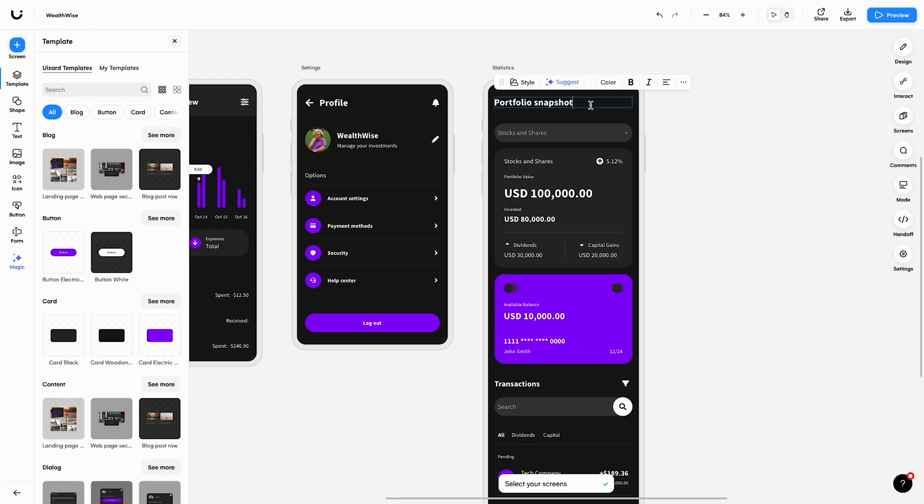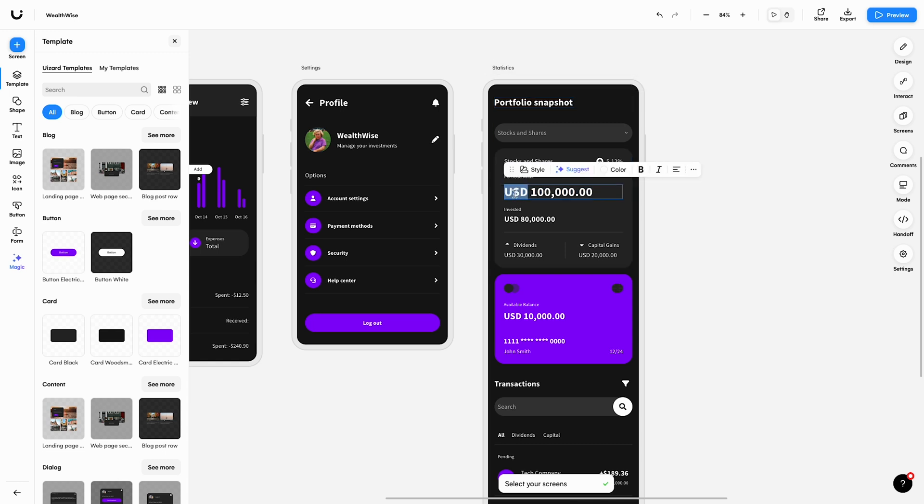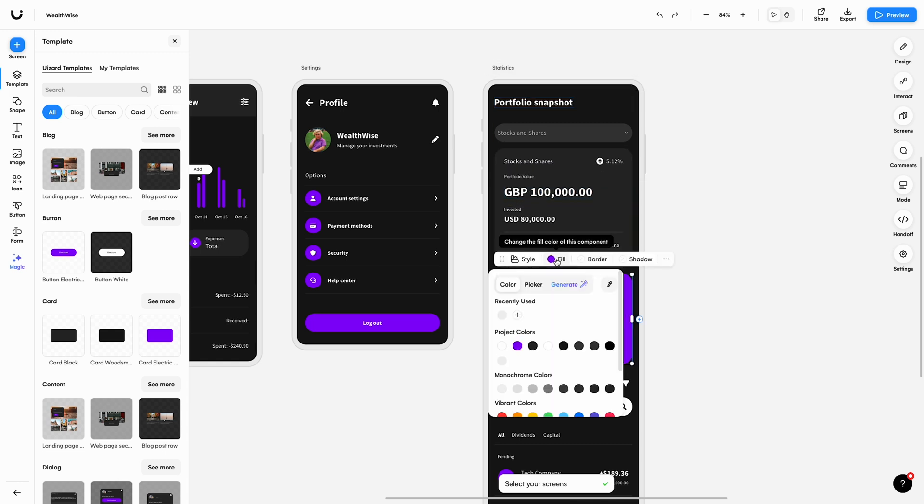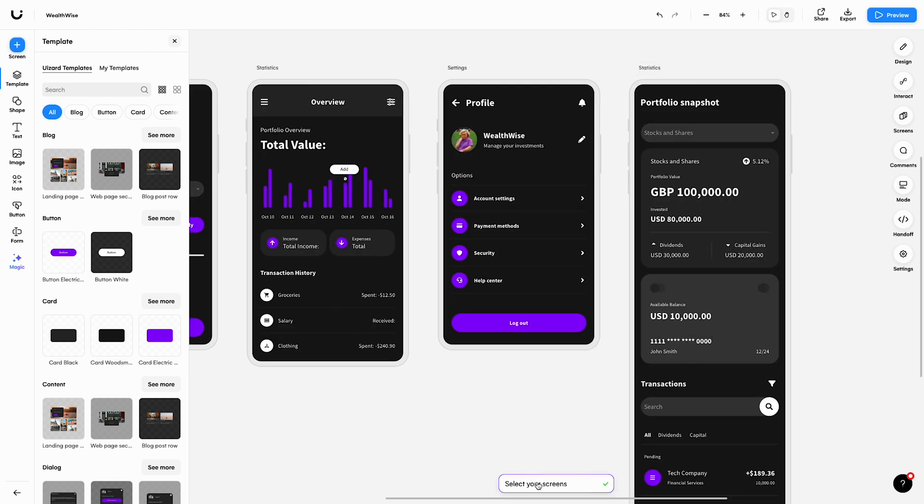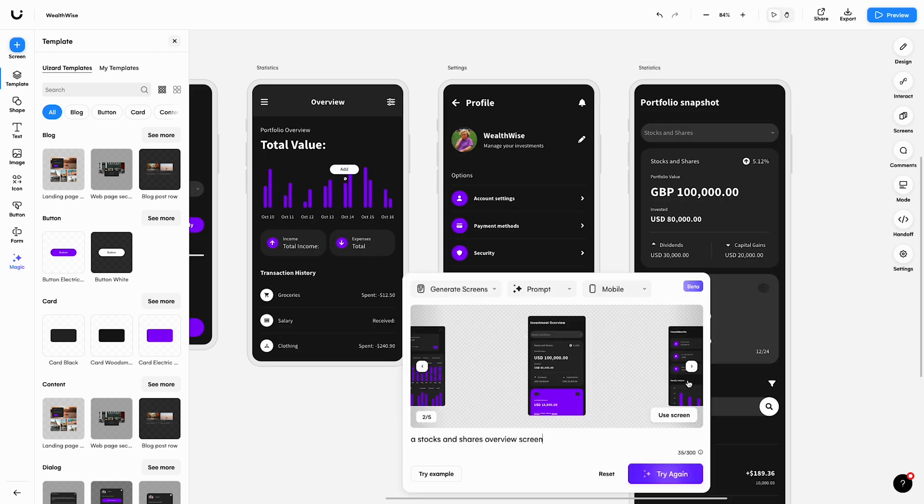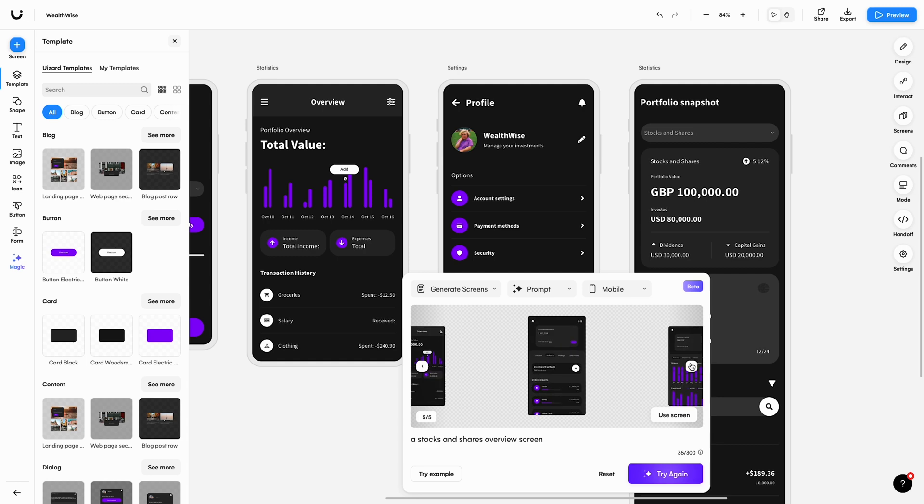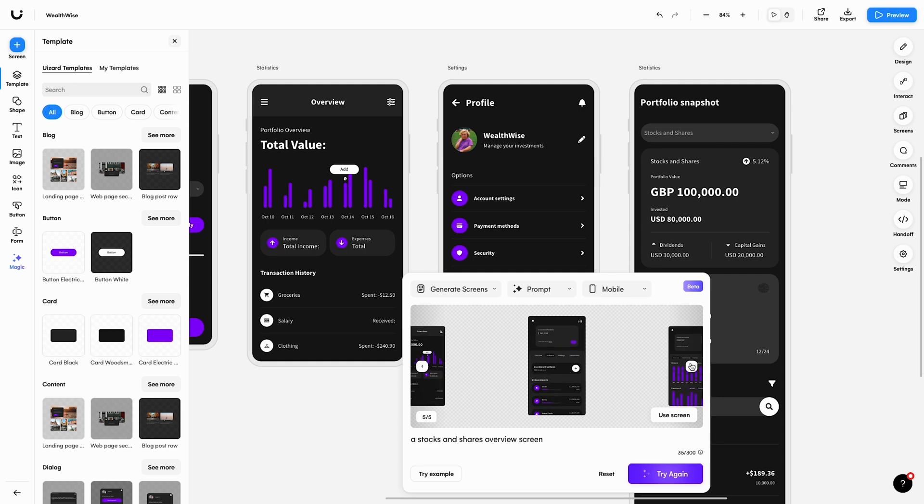Not only does the new screen utilize the theme you already have, but it will also use the same colors, buttons and fonts. Once you've selected a screen, you can click the Autodesigner widget again to try out the other variants you passed up on the first time round.